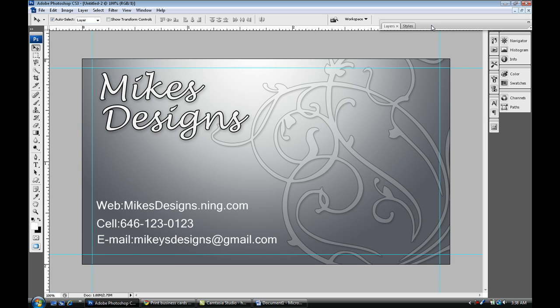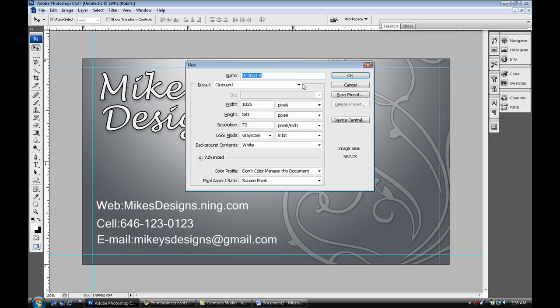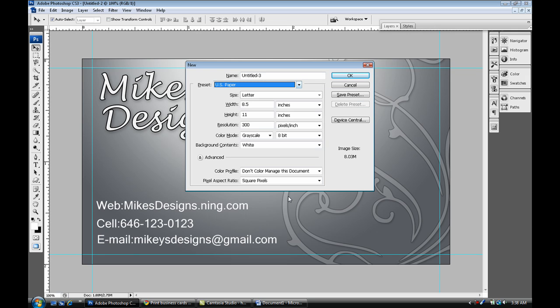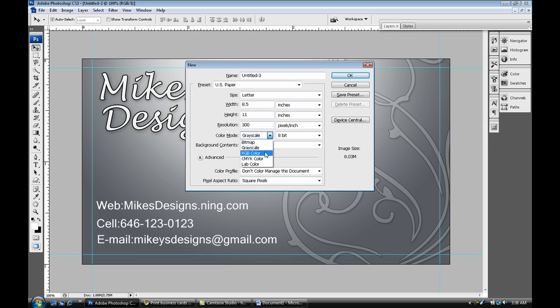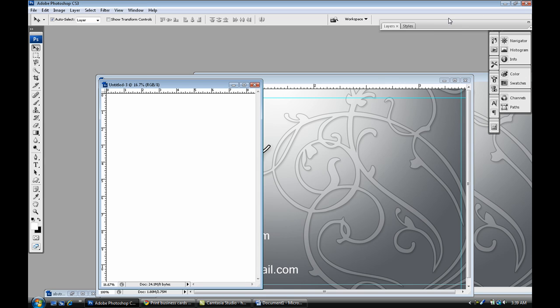What we're going to do now is create another new document. Ctrl N, make sure you select from the presets and go to US Paper. Make sure it's 8.5 by 11 inches, 300, color mode RGB, and press okay.